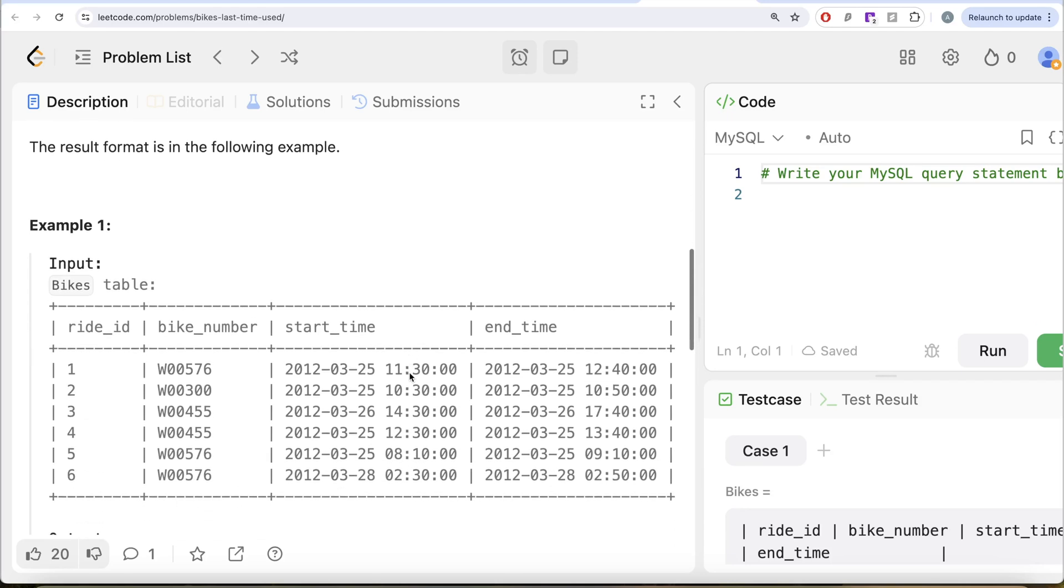Let's go to this example. So here we have various rides and different bike numbers. So if we look at W00576, there are three different rides. What is the last time it was used? To do that, we need to find what was the last end time, right?